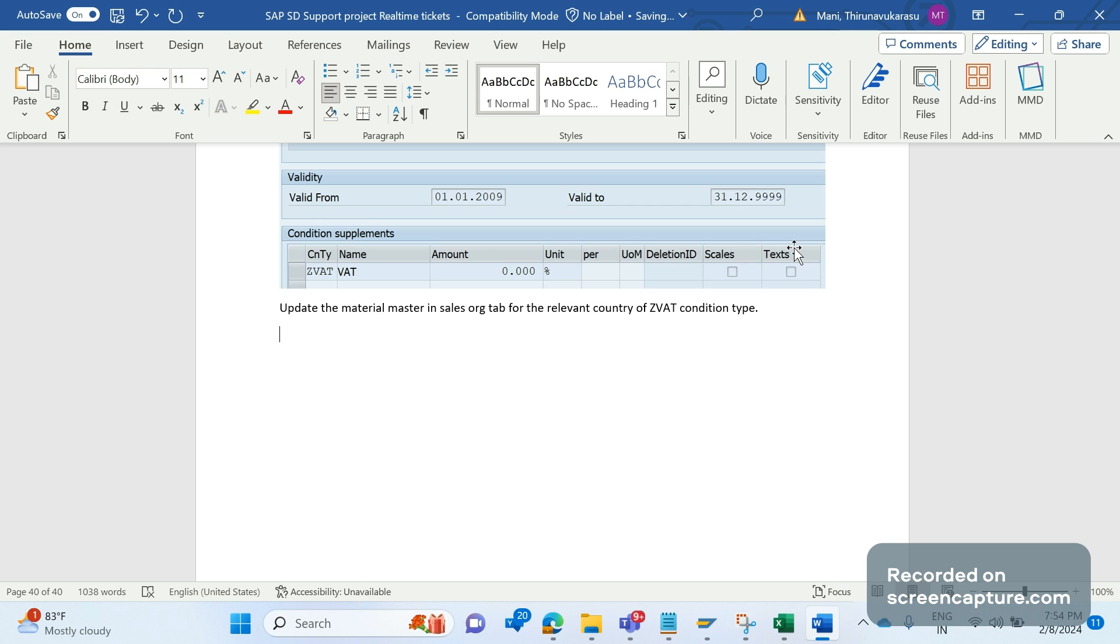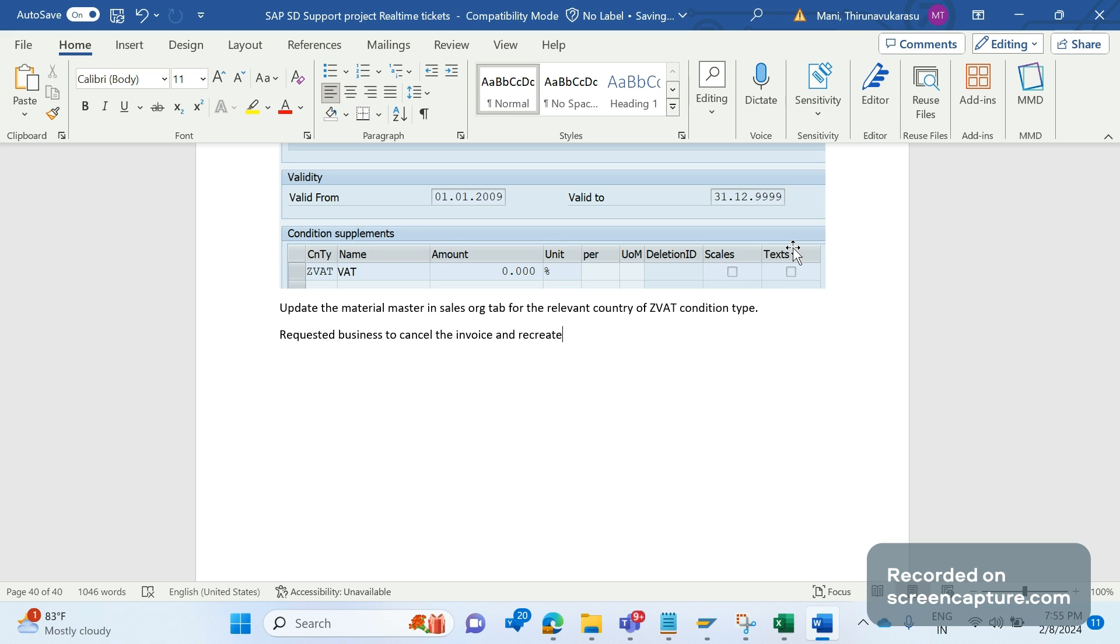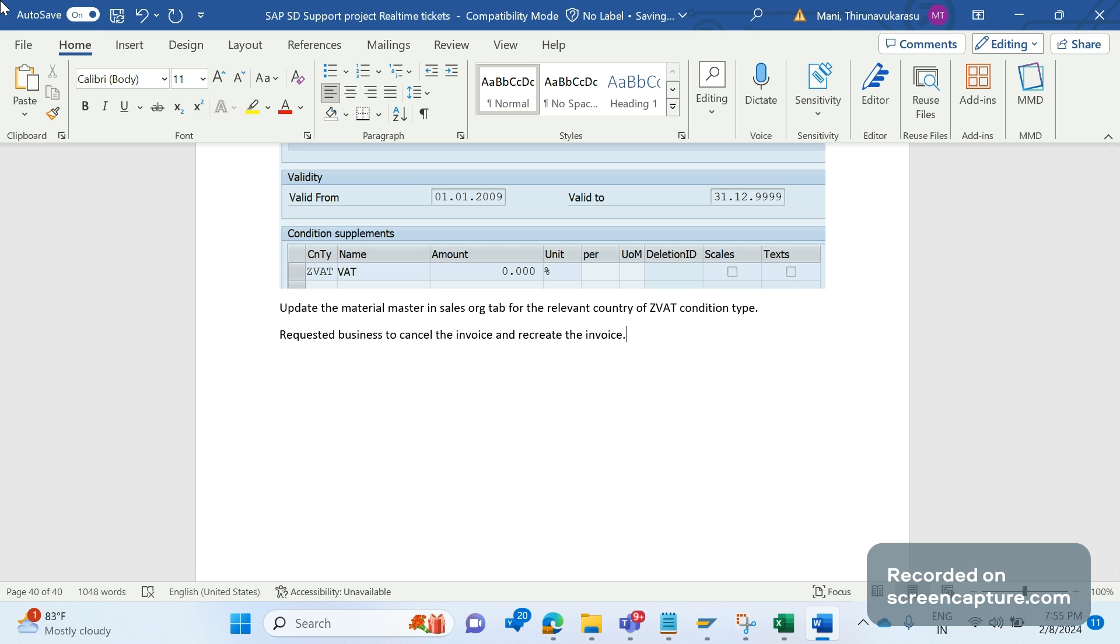Then we requested business to cancel the invoice and recreate it. To make the changes effective in the invoice, the invoice should be cancelled. If we don't cancel the invoice, the updated tax classification won't determine into the invoice. After cancelling and recreating the invoice, they can see the tax code is 08 for all materials, and the accounting document is created and posting completed.